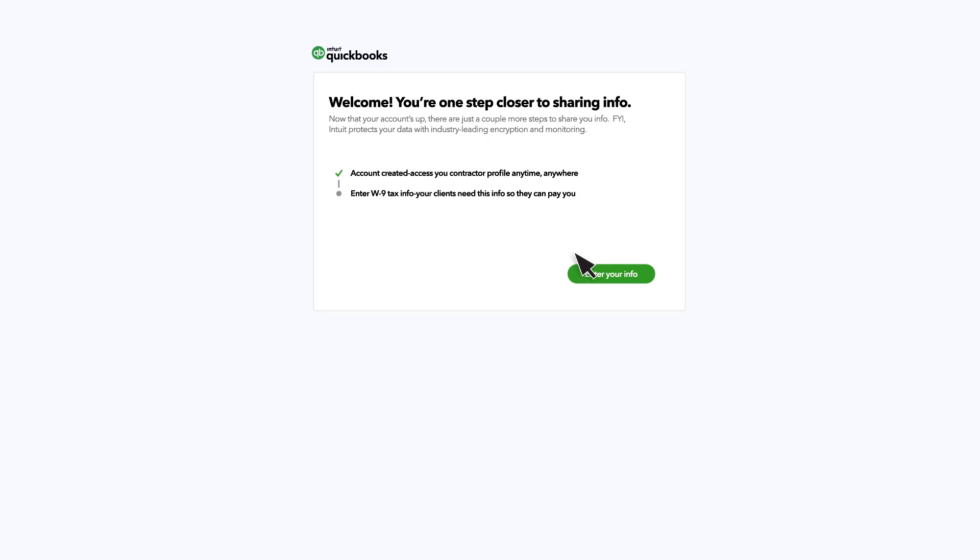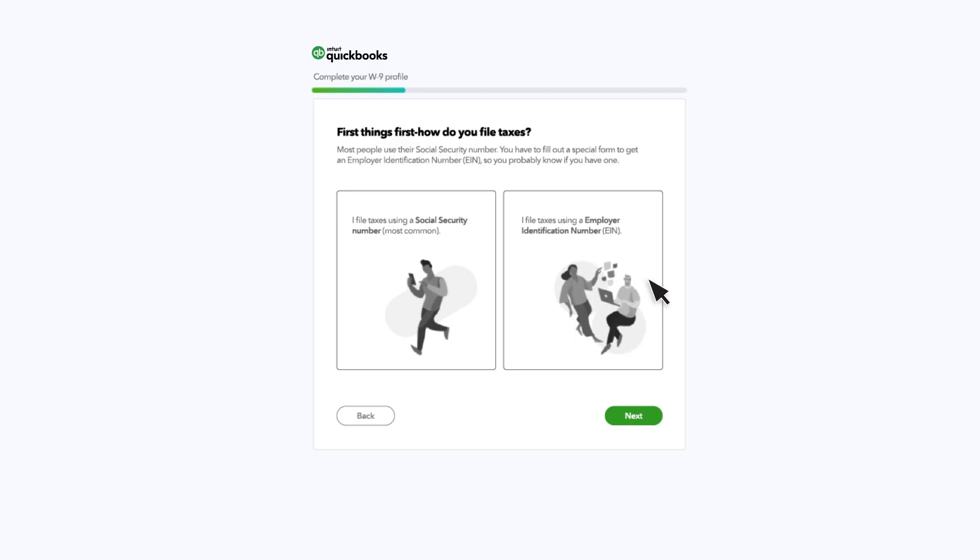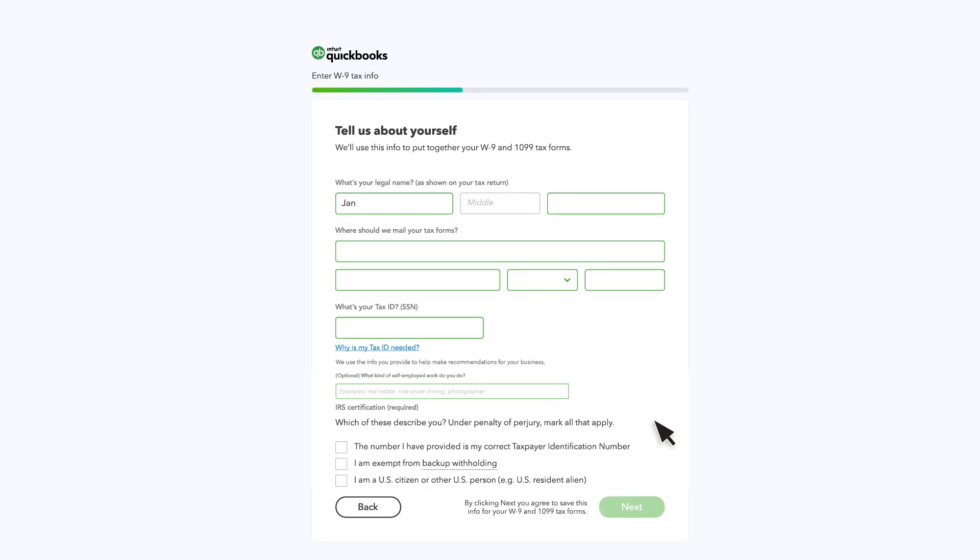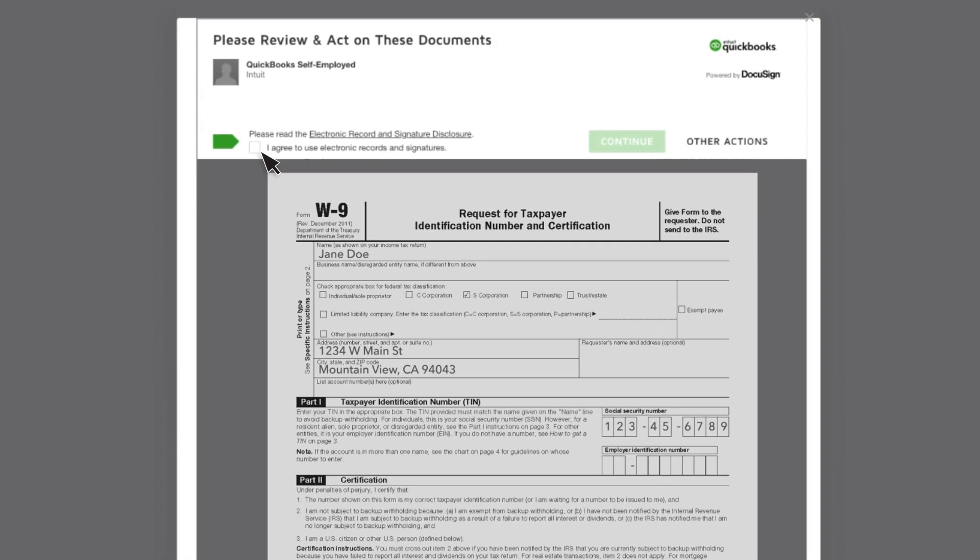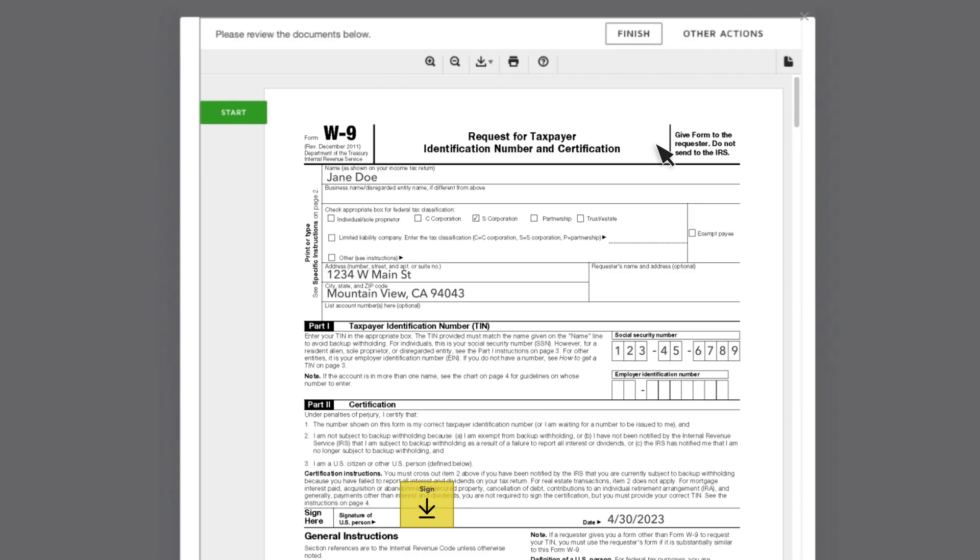We walk your contractor through the entire setup, step by step, making it super simple. For example, your contractor chooses whether they're an independent contractor or a business. They'll fill in the tax info you need and digitally sign their W9.